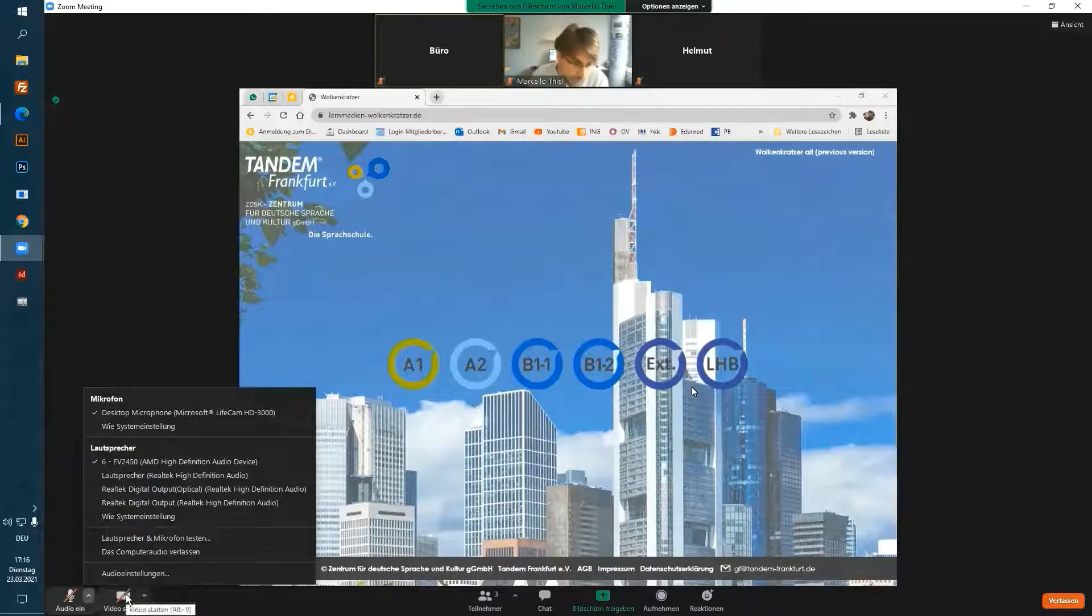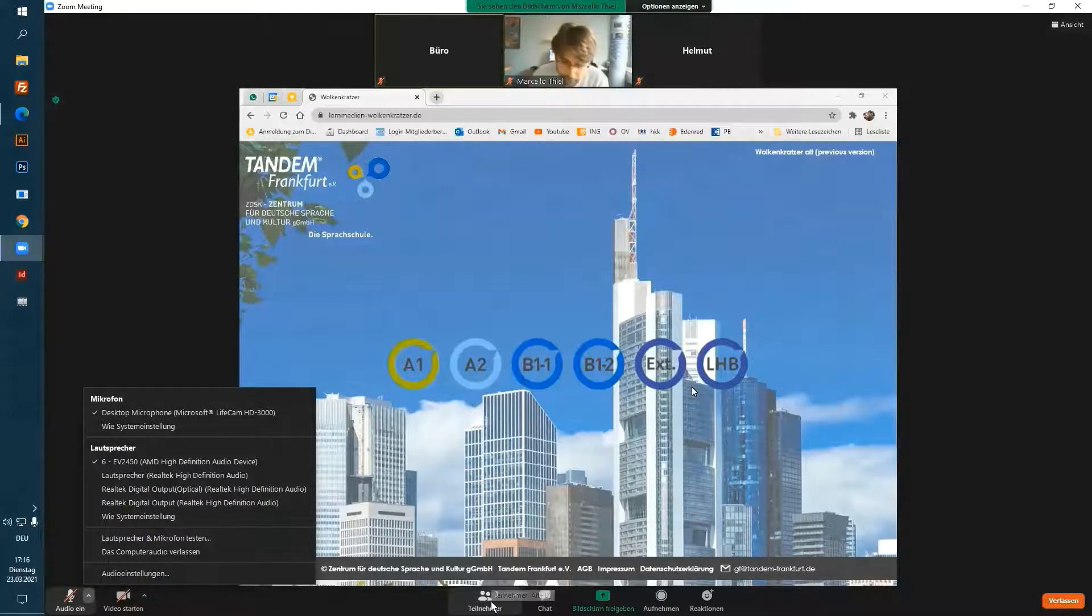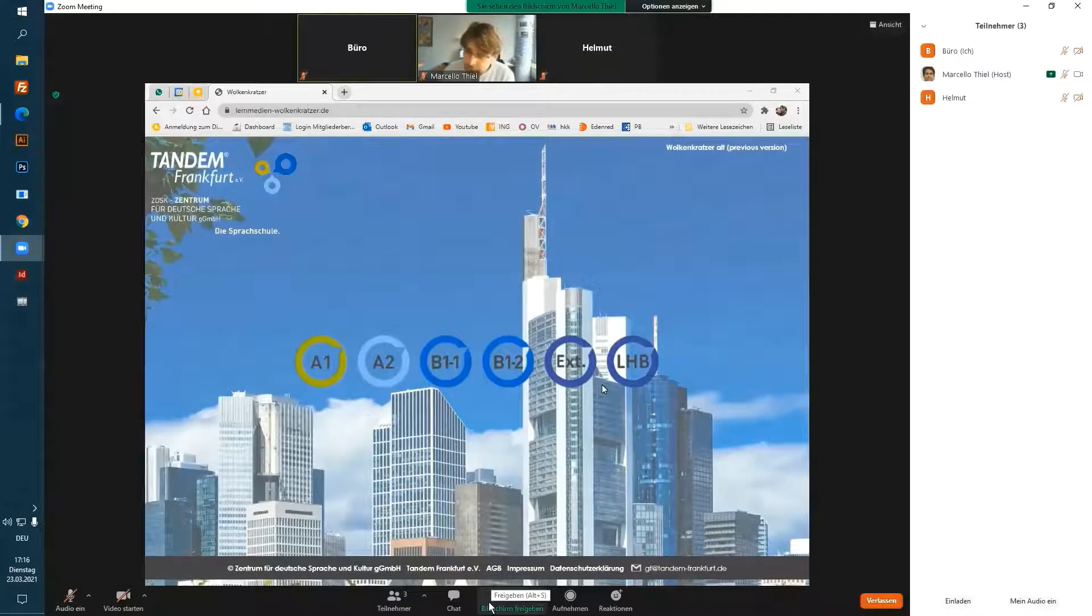Click on the camera icon to toggle your camera on or off. Click here to show all participants.